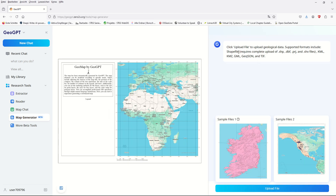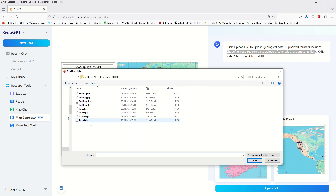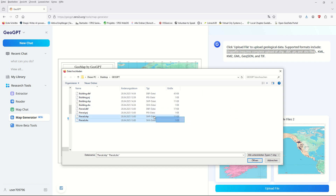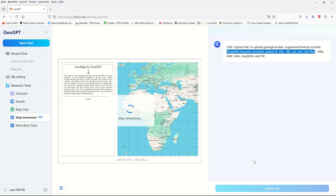By clicking 'Map Generator' you can see the option to upload a file. The supported formats are shapefile — and if importing a shapefile, don't forget to include all associated files — as well as KML, GeoJSON, and TIF. I have already created two shapefiles: one for parcels and one for buildings. I'll upload all the required files now.